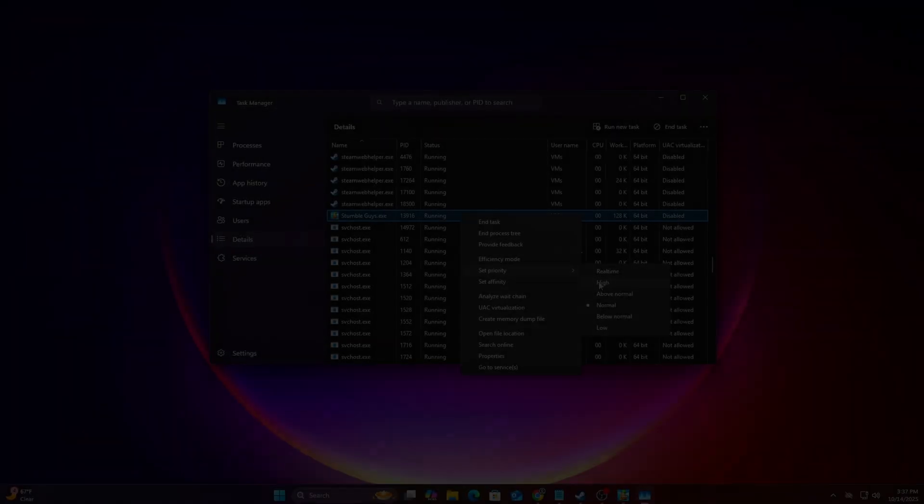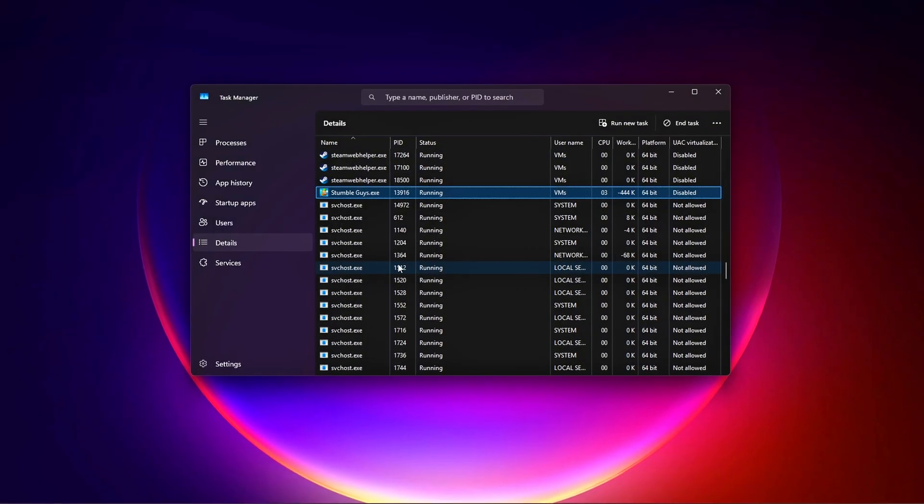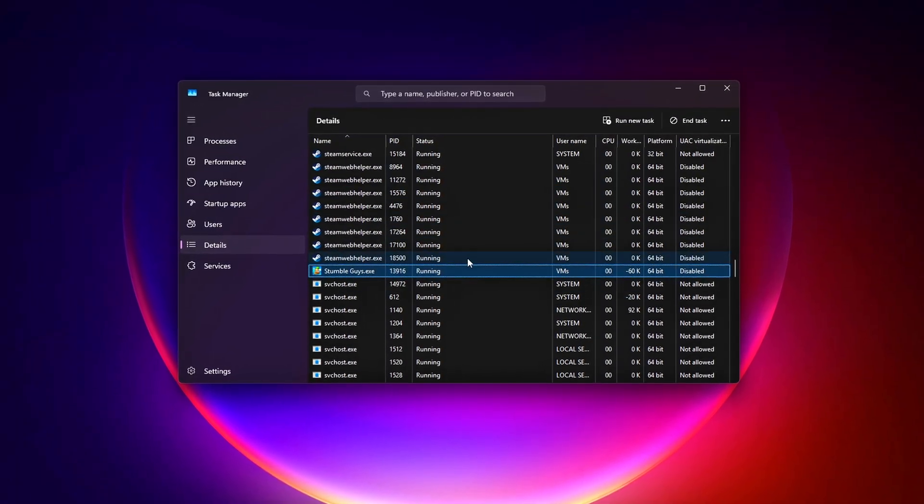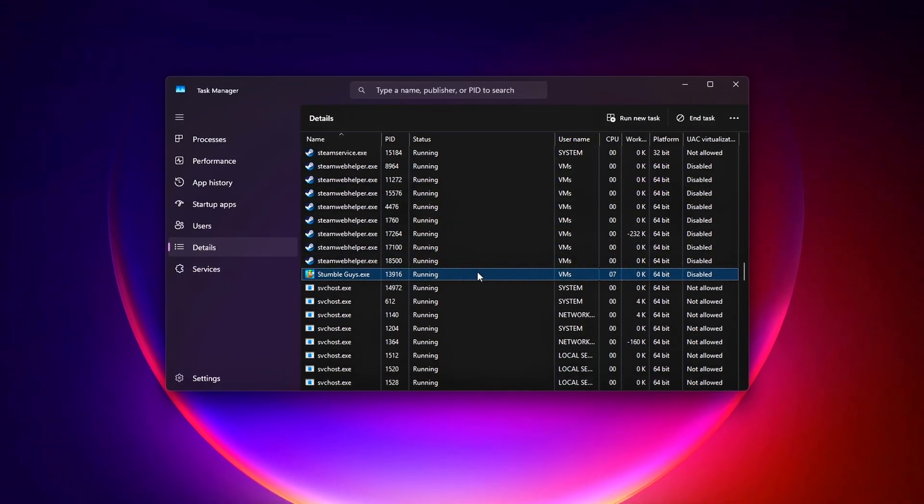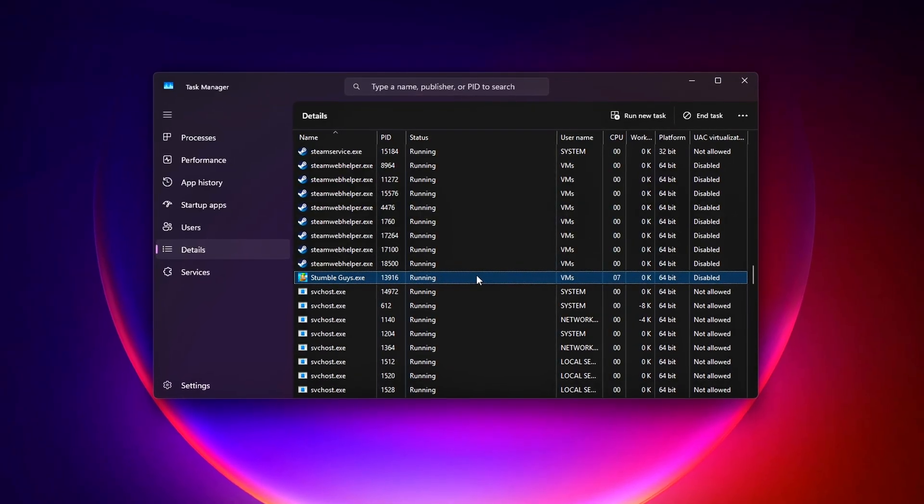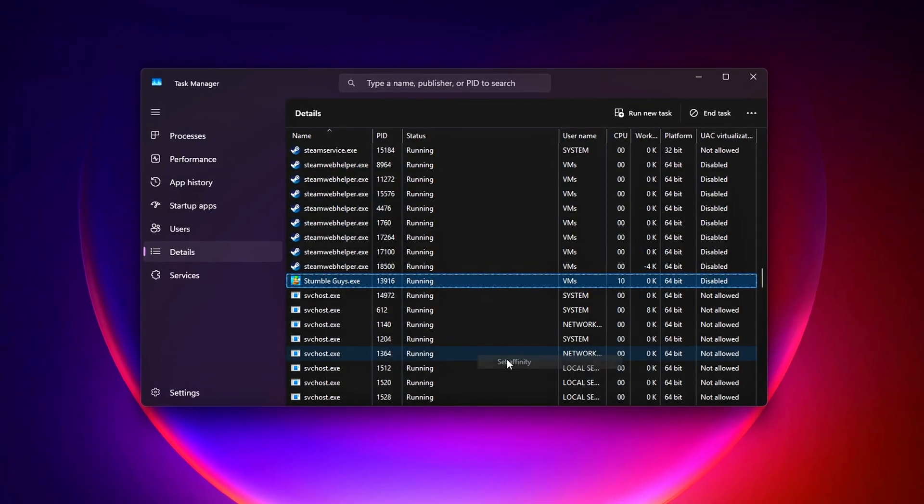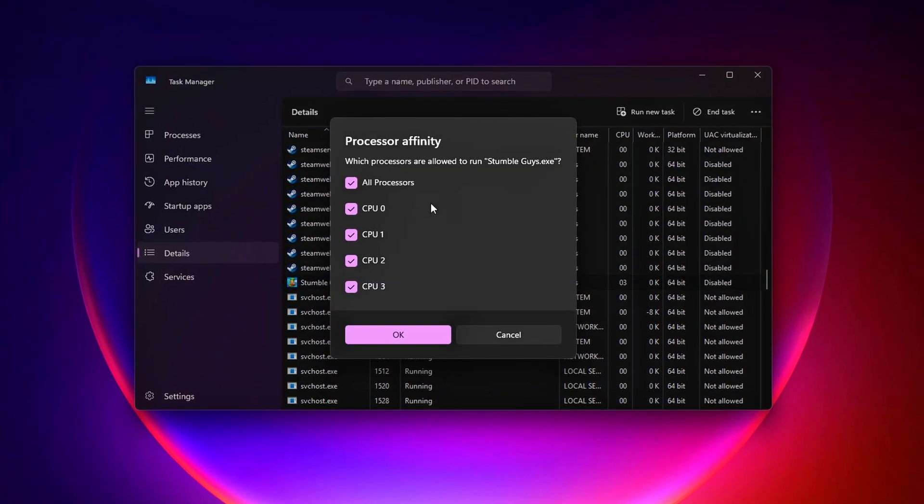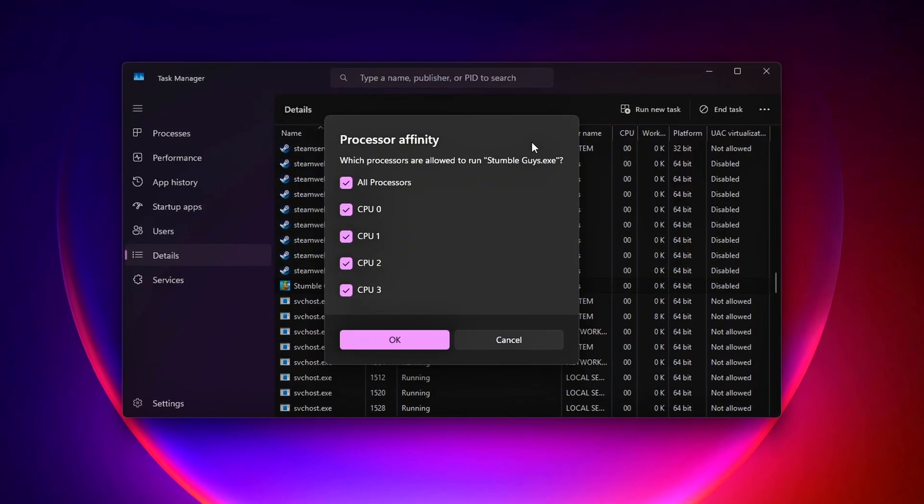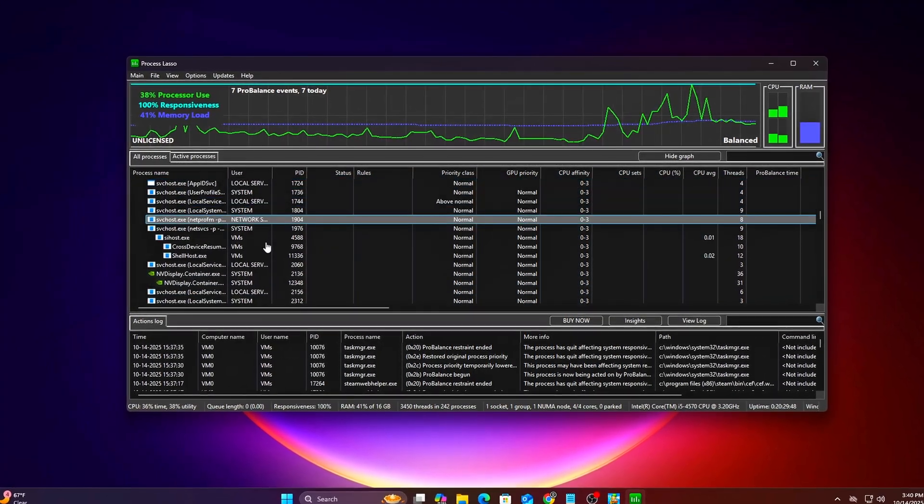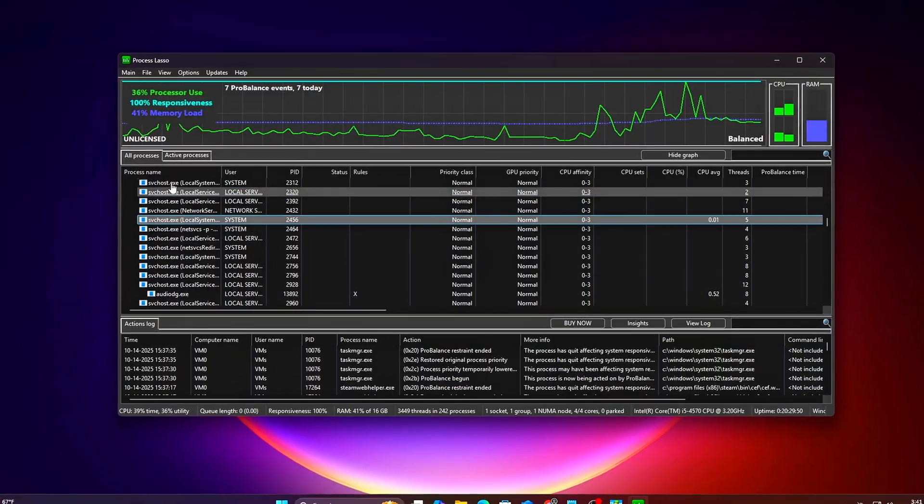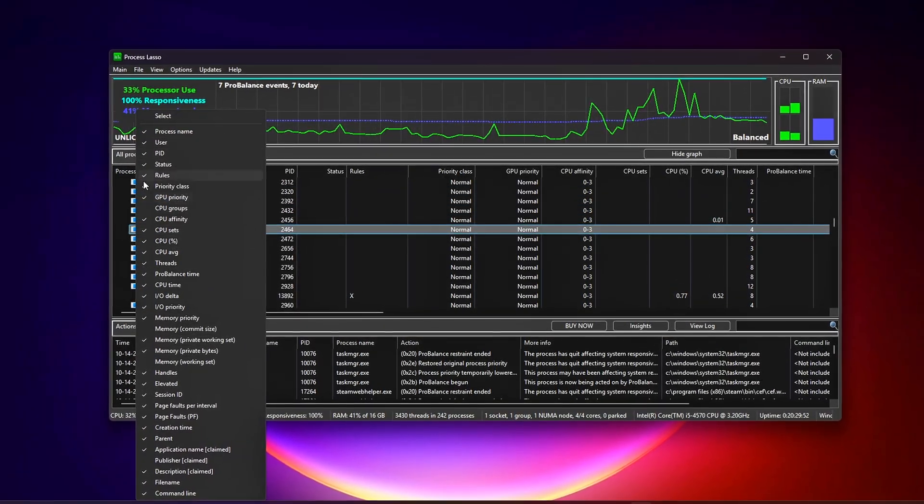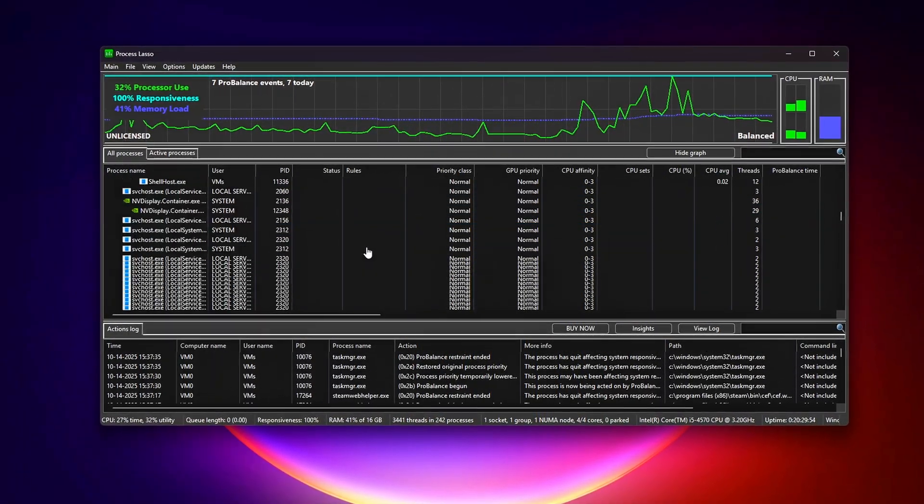You've just unlocked secret Windows Thread settings that most gamers never touch. These tweaks – Task Manager Prioritization, CMD Scheduler Tweaks, Process Lasso Automation, and Registry Edits – work together to cut input lag, reduce stutters, and boost FPS. If your games feel smoother and your aim's on point, you've nailed it!